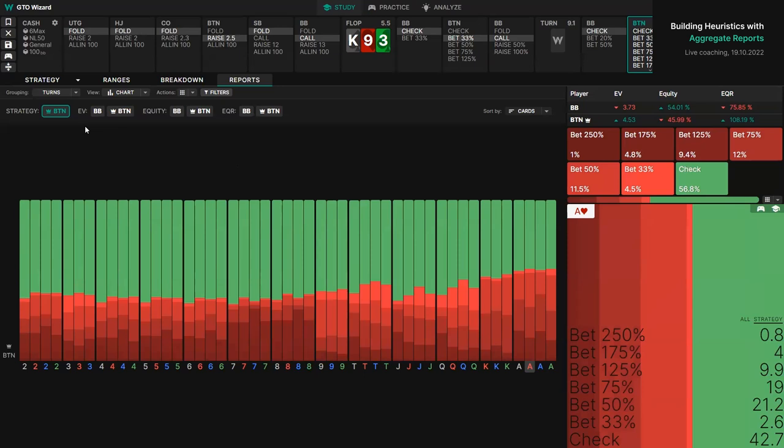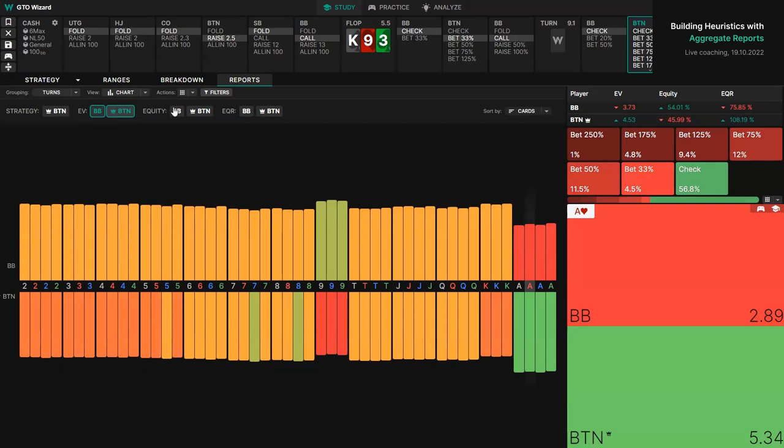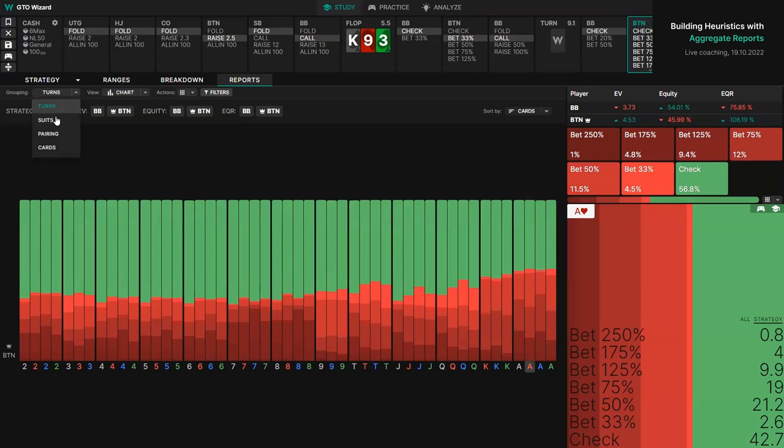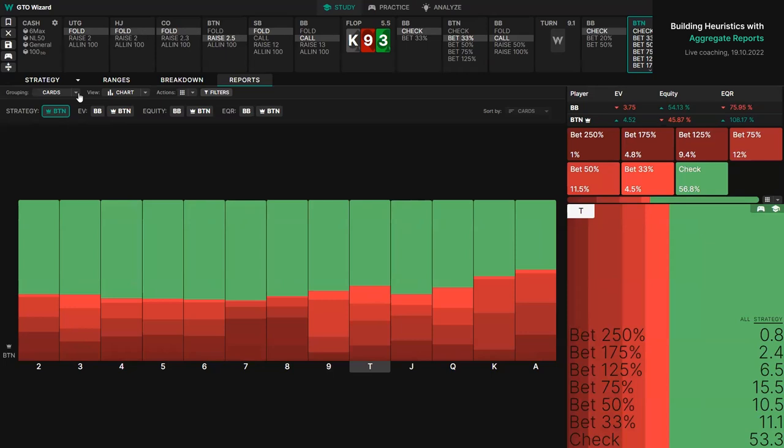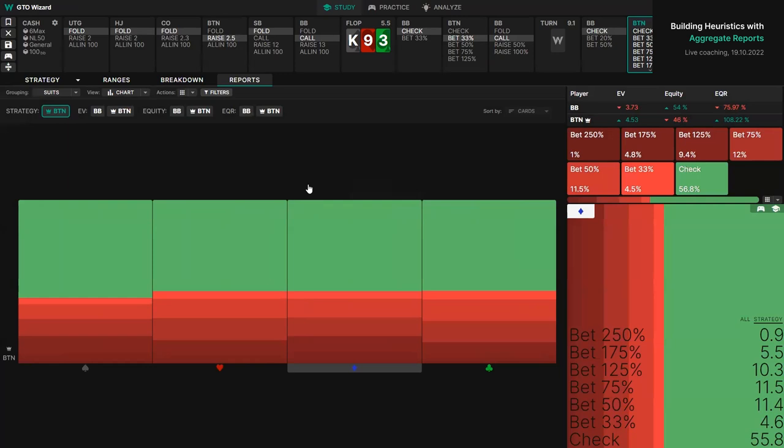We can also use suits — quite useful for flush draw boards — and pairing. We can see that it starts sizing down on many of the paired cards. Now there's an extra view that a lot of people don't know about. With turn reports, we've got the table view, the chart view, and then a default view very similar to what other products offer, like PIO or GTO+. I like this view particularly for looking at numbers.